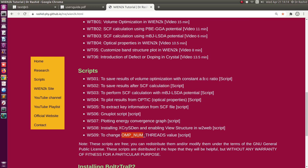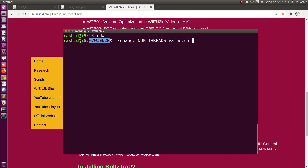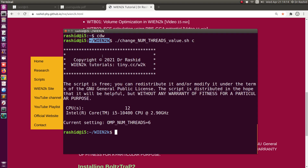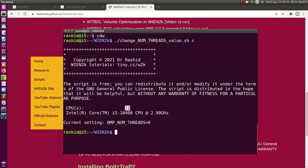I have saved the script in the Wien2k folder. I will run it — it will only show what is the current value. Let's put 'c' for check. It says that in my CPU there are 12 threads and I have used the value 6.